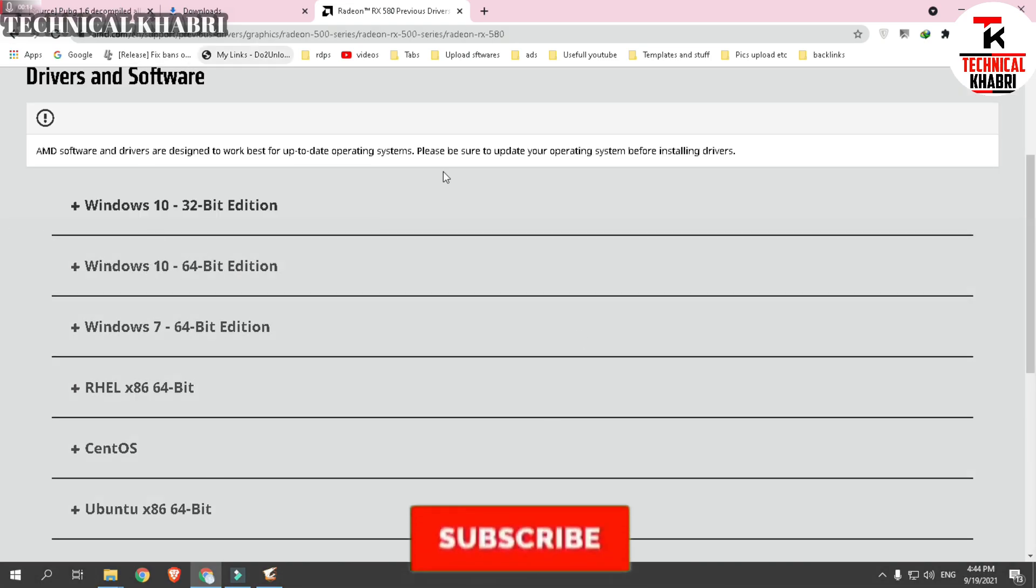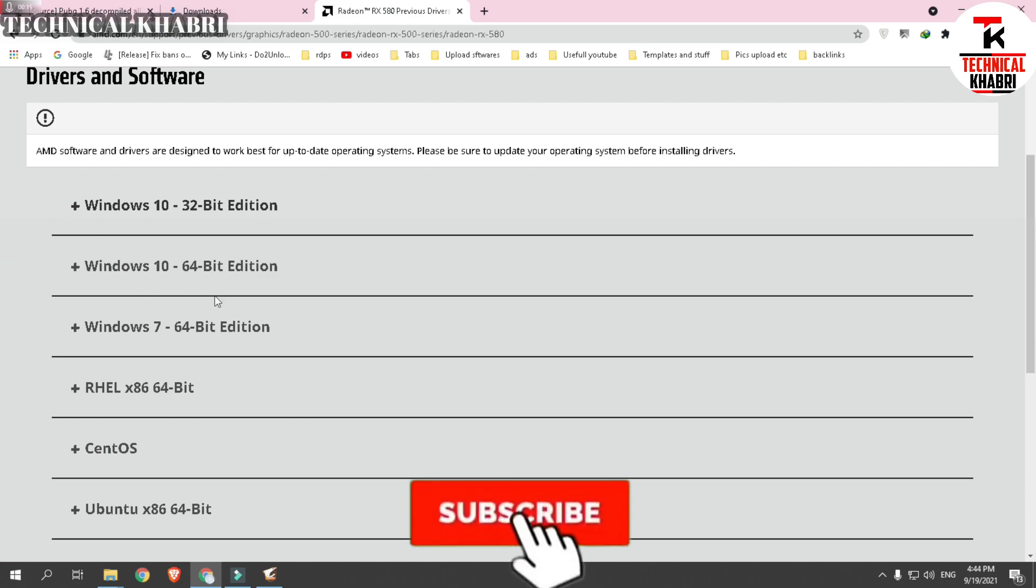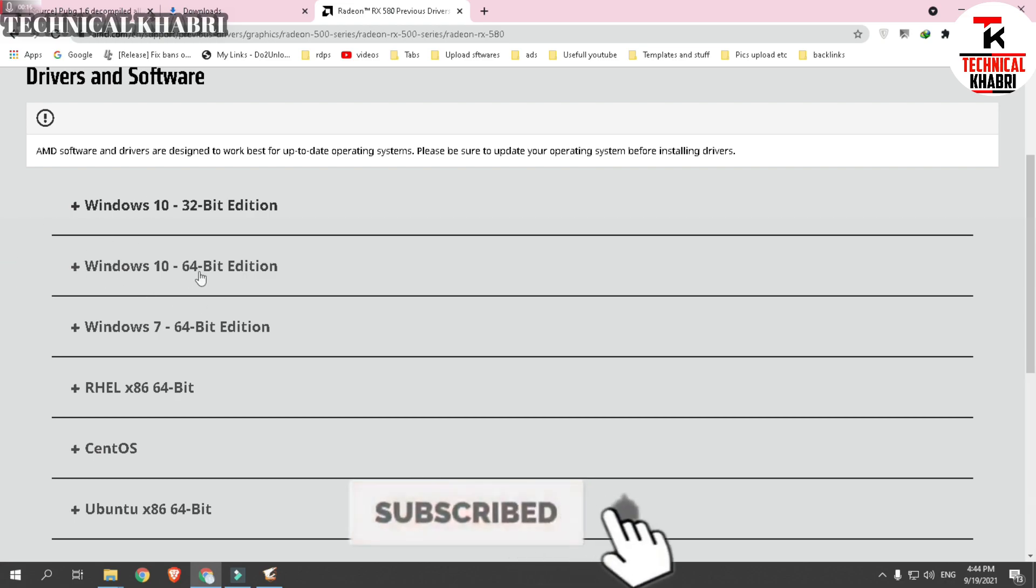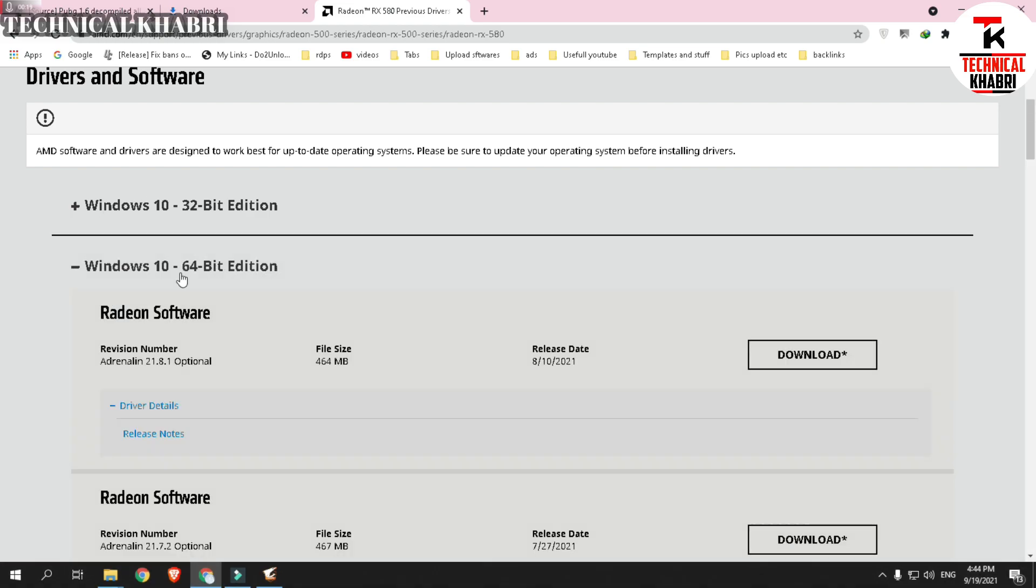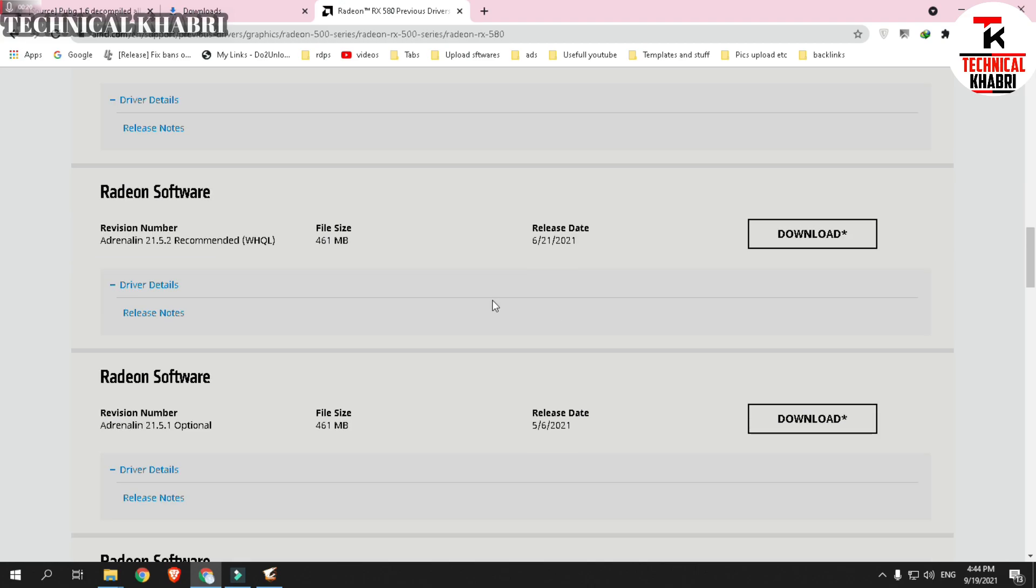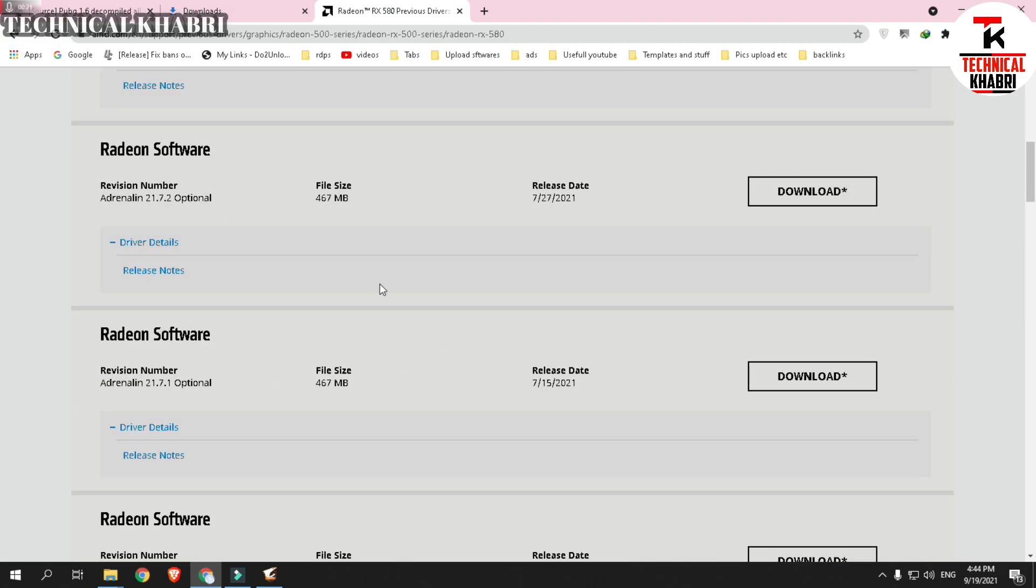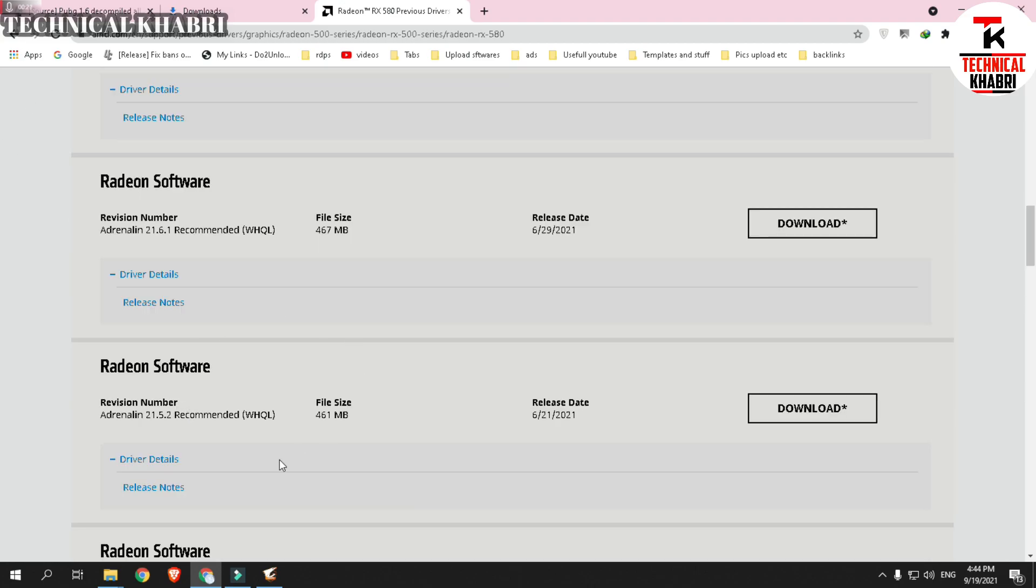You can just click on that link and you will see this page. Here I am using a 64-bit Windows edition, so I will just click on that and you can see all of the previous drivers.